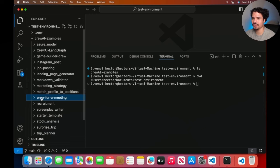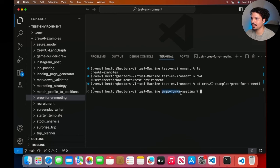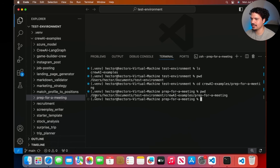For this tutorial we're doing the 'prep for meeting' example. Before doing anything else, make sure your terminal is inside that folder using the cd command — that stands for 'change directory.' Do cd crew, press Tab to autocomplete, then start typing 'prep,' press Tab again, and it completes the full file name. Press Enter and you'll see you're now in the prep for meeting folder. You can double check with pwd.